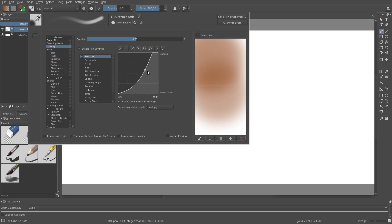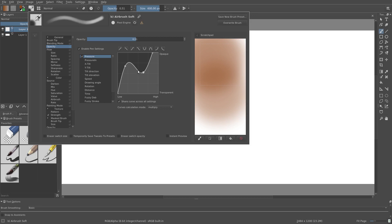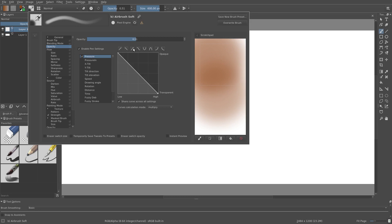We can change this curve by moving the control points around. Remember, you can add a control point by clicking once, and you can remove a control point by dragging it off the graph area. We also have some handy preset curves we can use.